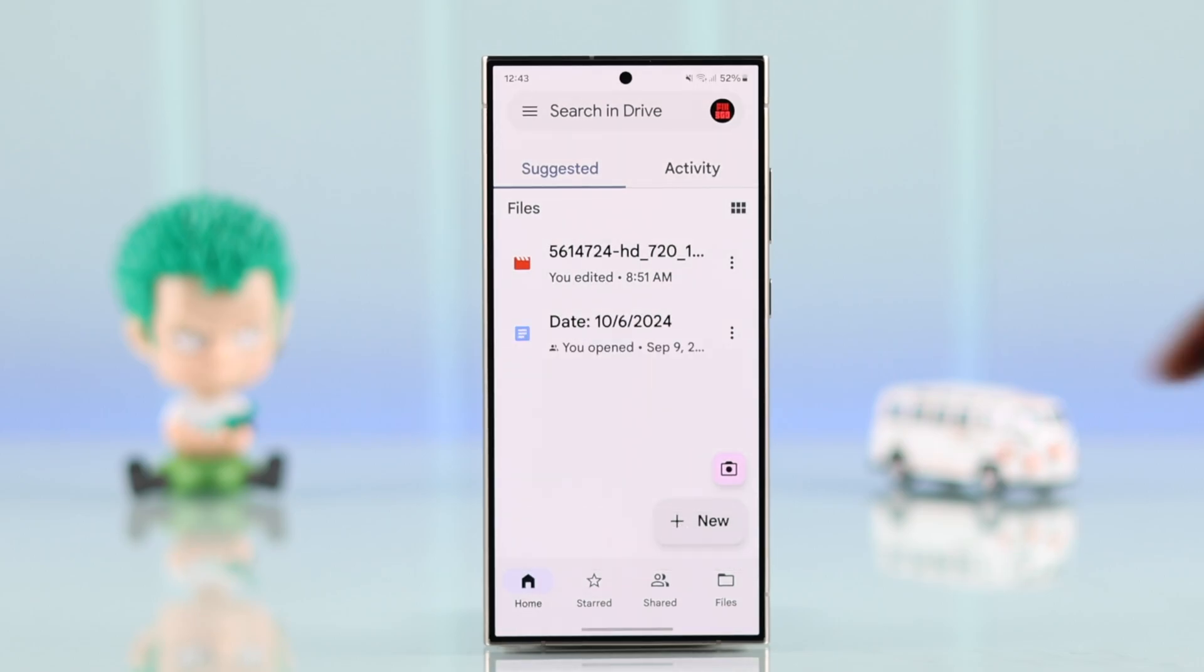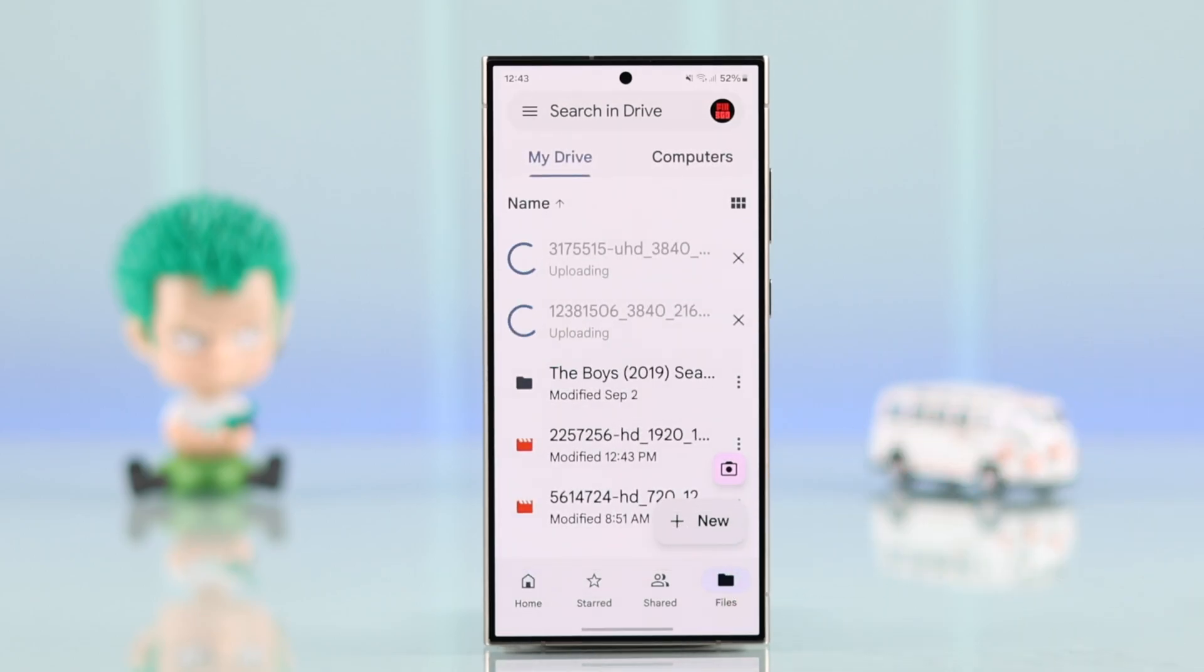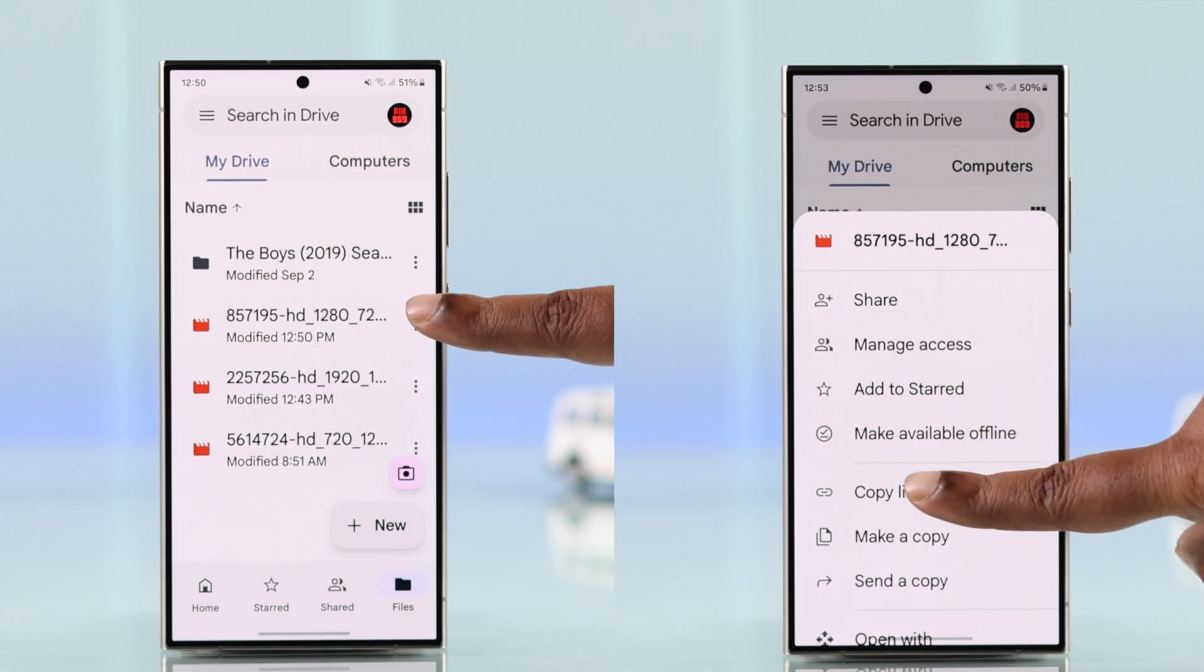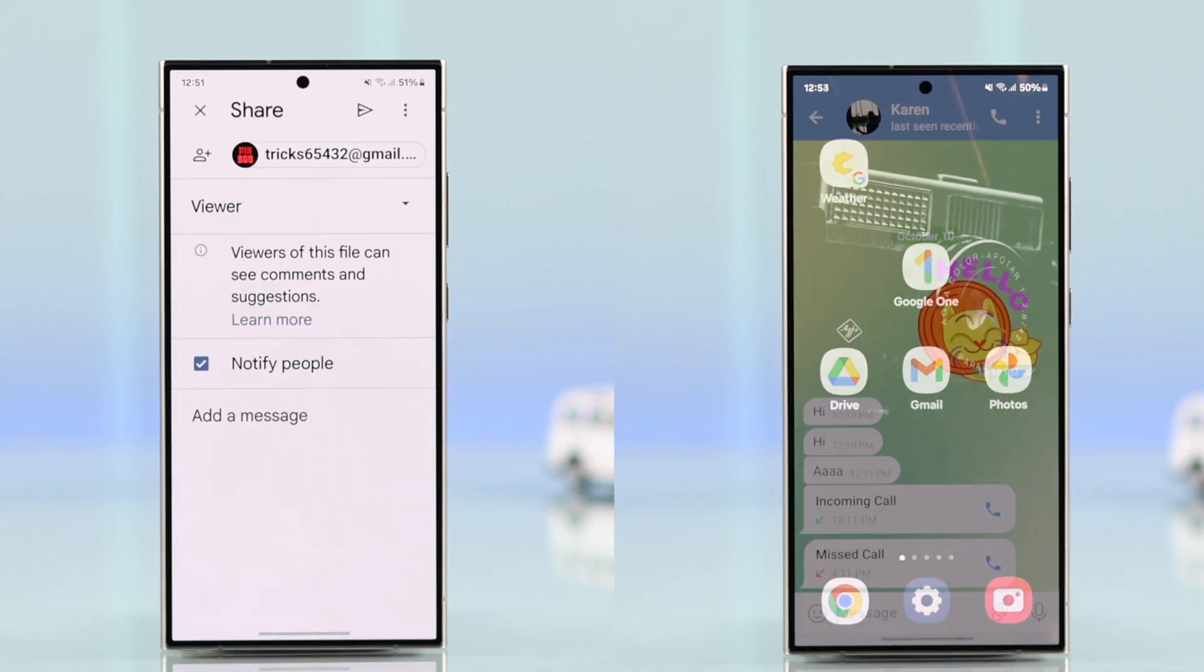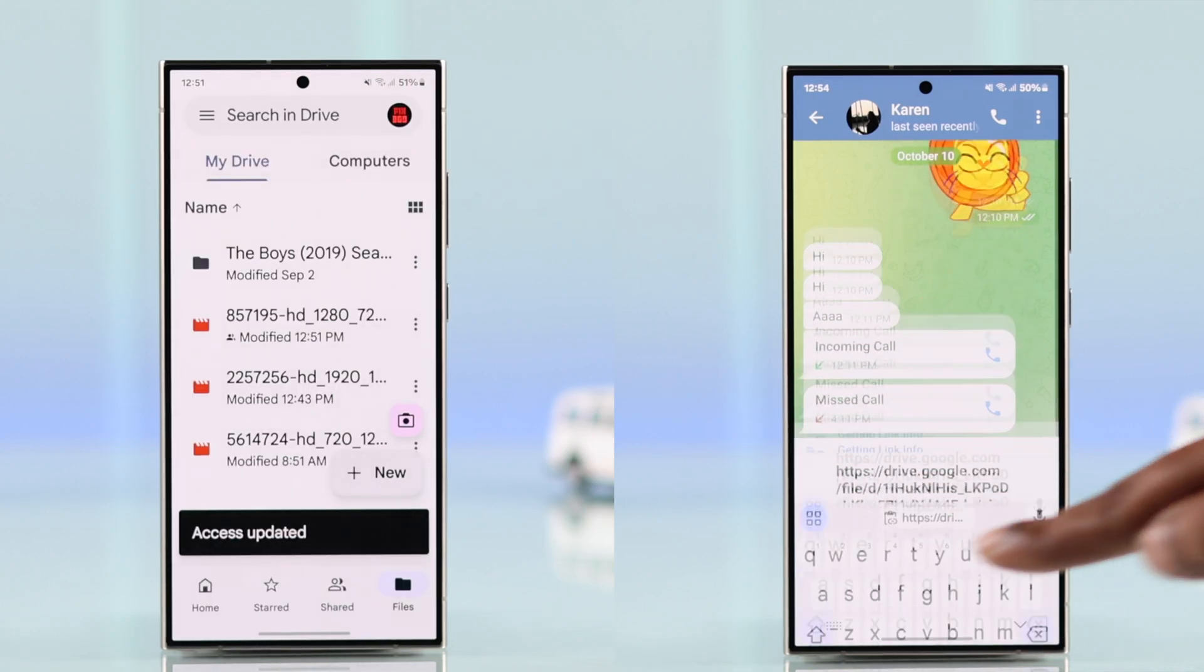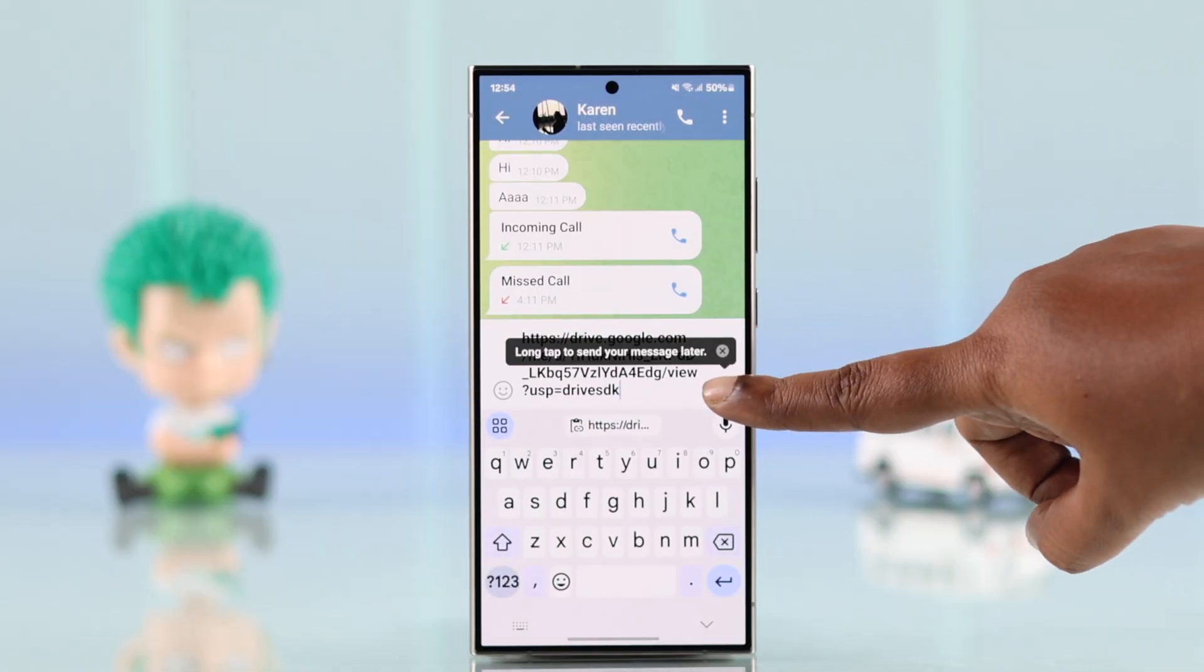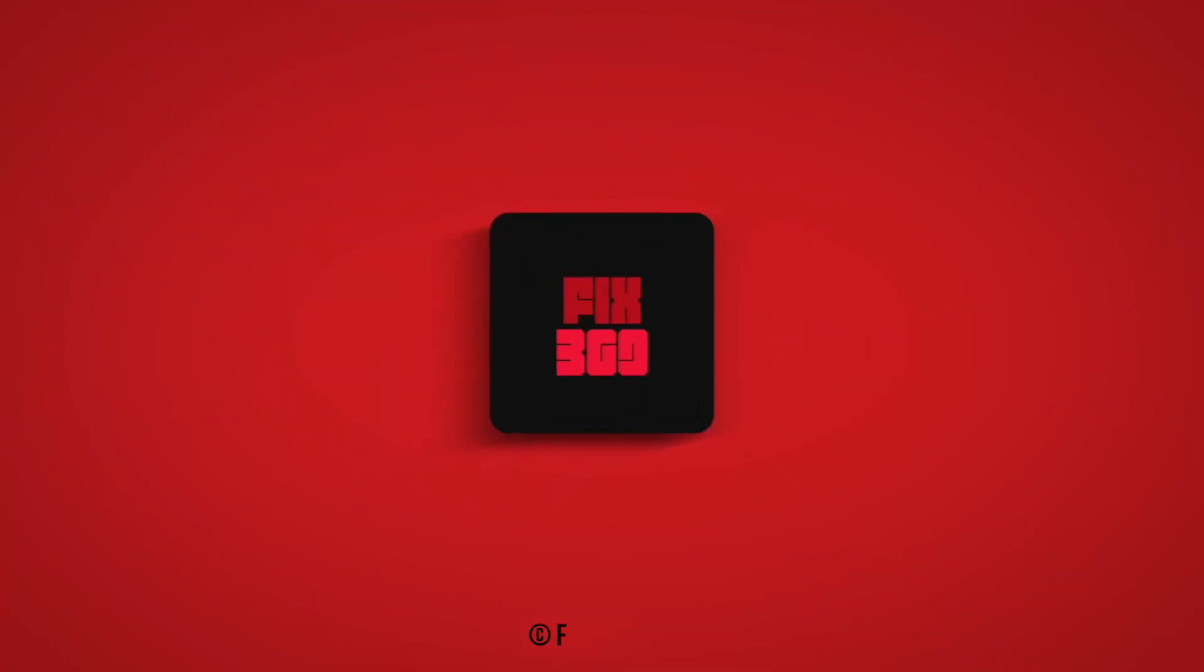To check your uploads, go to the Files section. The rest of the sharing and permission process is the same as on computer. That's how you can upload videos to Google Drive and share links with others. Thanks for watching.